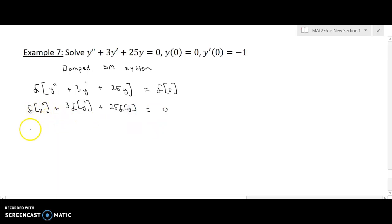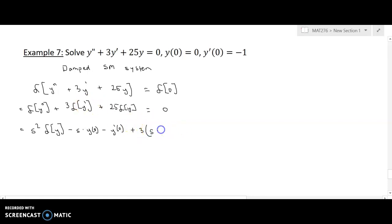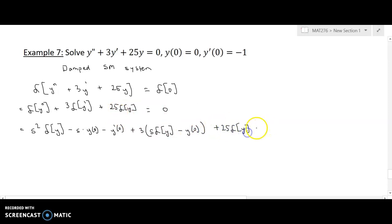Here I have to take the Laplace of the second derivative plus 3 times the Laplace of the first derivative plus 25 times the Laplace of y. The Laplace of the second derivative is s squared times the Laplace of y minus s times y(0) minus y'(0). And the Laplace of y' is s times the Laplace of y minus y(0). Then I just have plus 25 times the Laplace of y equals zero.